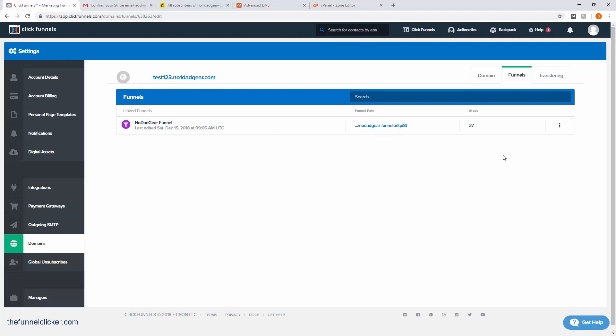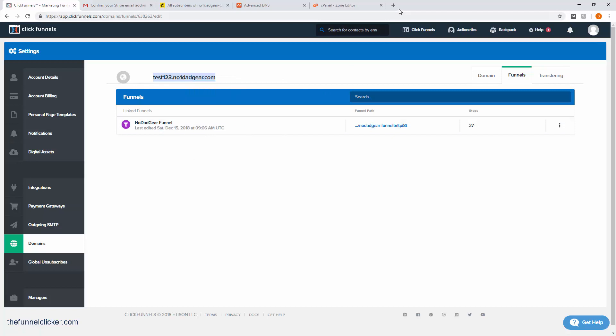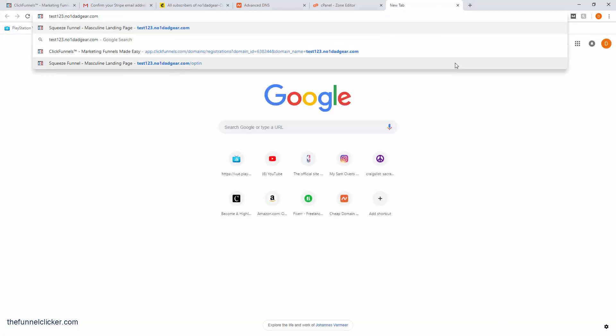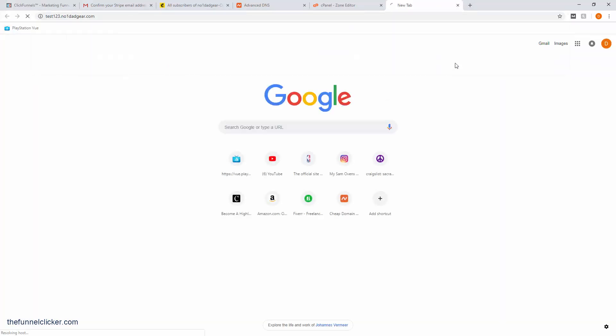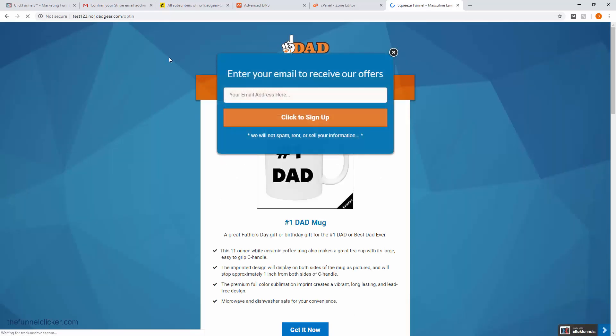Let's go ahead and test it right now. If we just copy and paste that, go over here to a new tab and paste it in there, hit enter. There you go. As you can see up here, test123.1dadgear.com opt-in now leads to our funnel and there is our opt-in page.